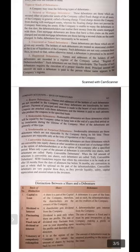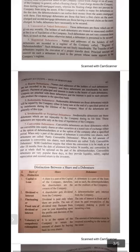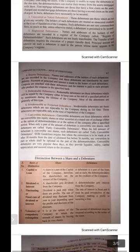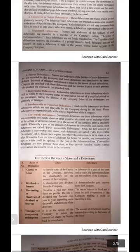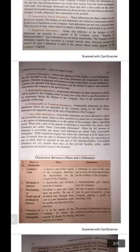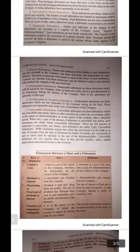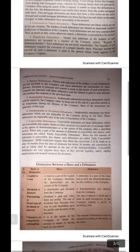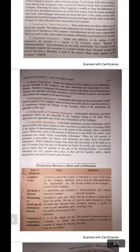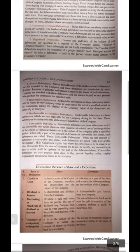Number three: registered debentures. The names and addresses of the holders of such debentures are recorded in the register of the company, called the register of debenture holders. Such debentures are not freely transferable. The transfer of such debentures requires the execution of a proper transfer deed. Principal amount and interest on such debentures is paid to the person whose name appears in the company's register.